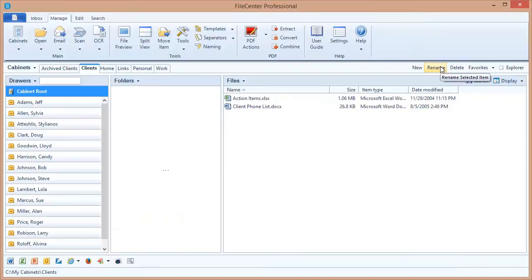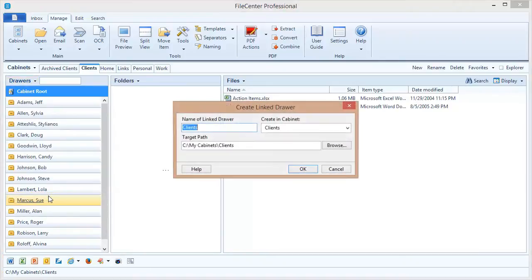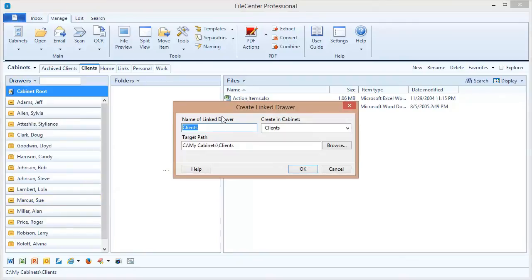And the answer to that is yes. If we come over here to our drawers drop list, you'll notice we have an option here called Create a Linked Drawer. Let's select that and see what it does. This is going to grab a folder from anywhere on my machine, anywhere on the network, and display it as a drawer inside of the cabinet.